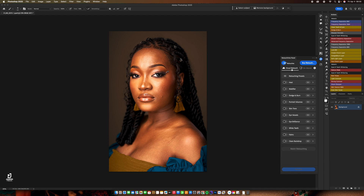I already showed you how the healing and the dodging and burning work. Now I'm going to show you how the mattifier works. When you shoot a picture and the subject has a glowing or oily skin, light touching the face creates this kind of moisture highlight that you want to remove. The mattifier is going to help reduce those effects and make the skin look more natural.